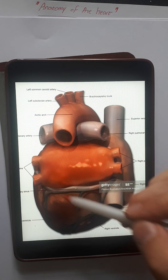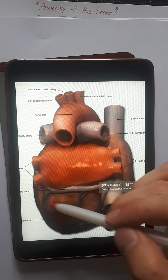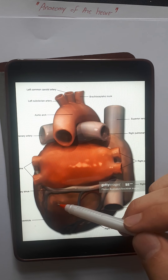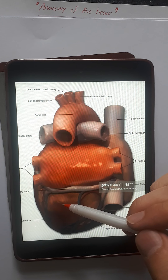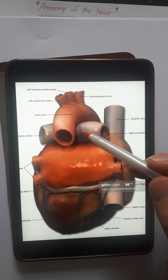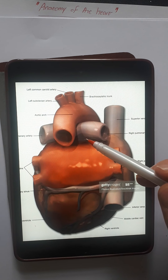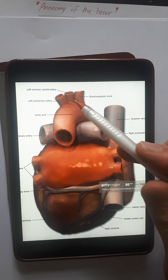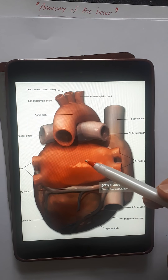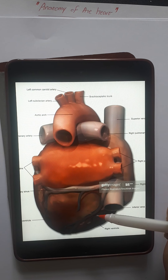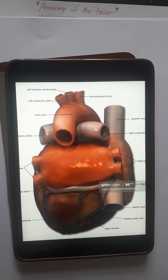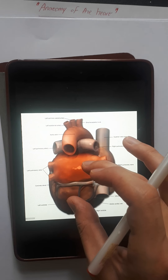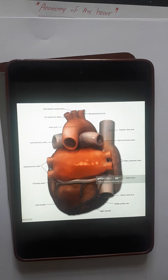From the pulmonary trunk, the blood bifurcates into the right and left pulmonary arteries, going to the lungs. It then returns to the left side of the heart via the left and right pulmonary veins — the right pulmonary vein returns blood from the right lung, and the left from the left lung.